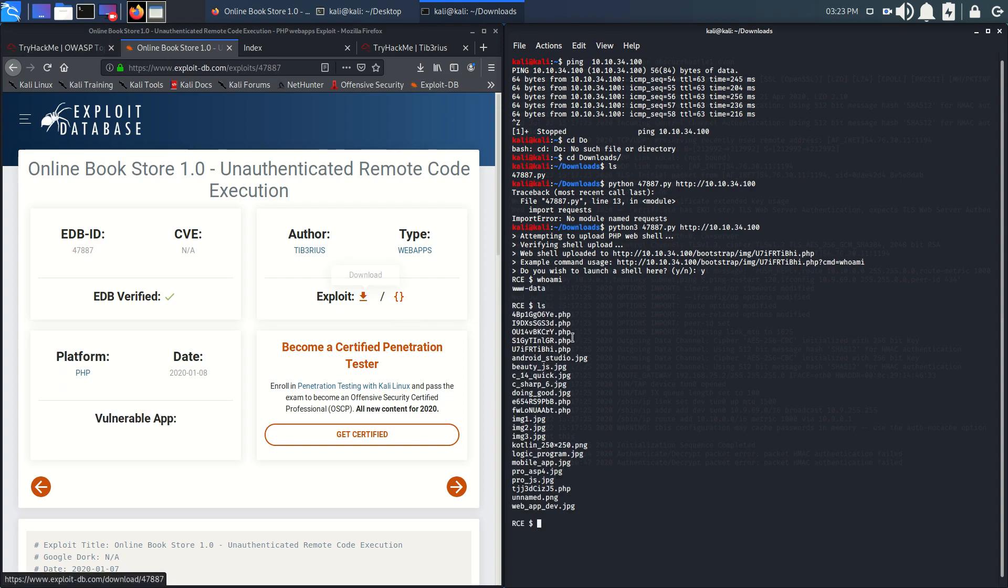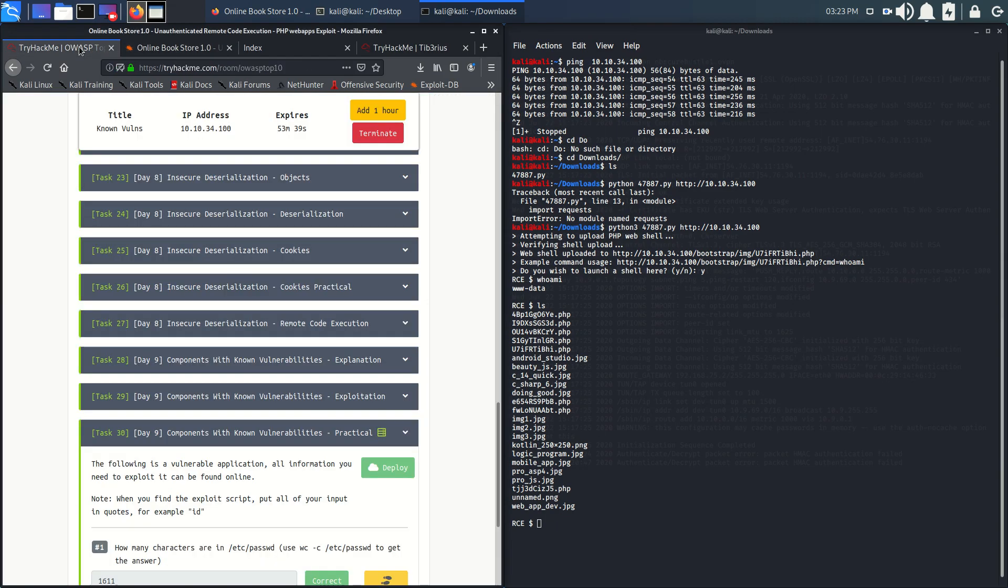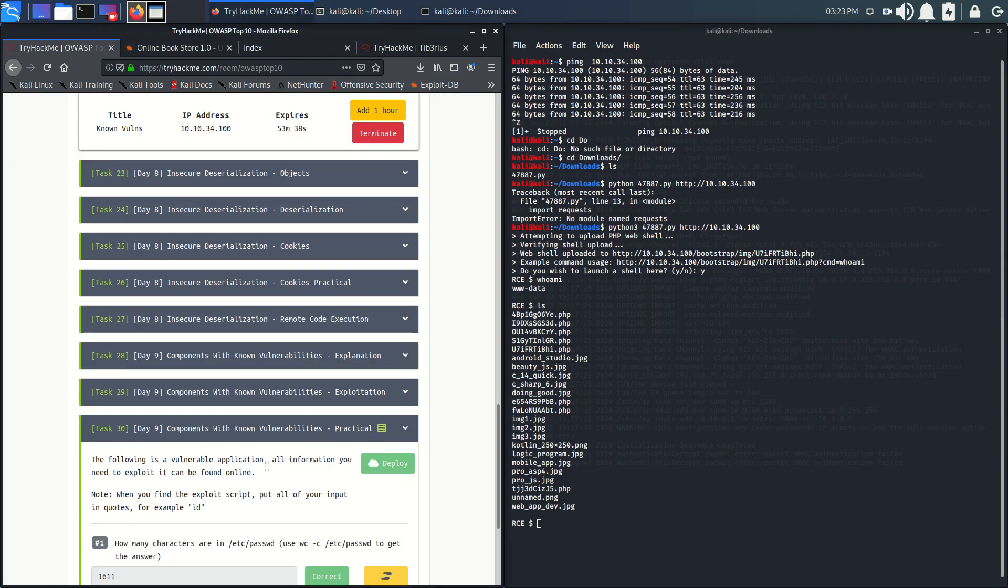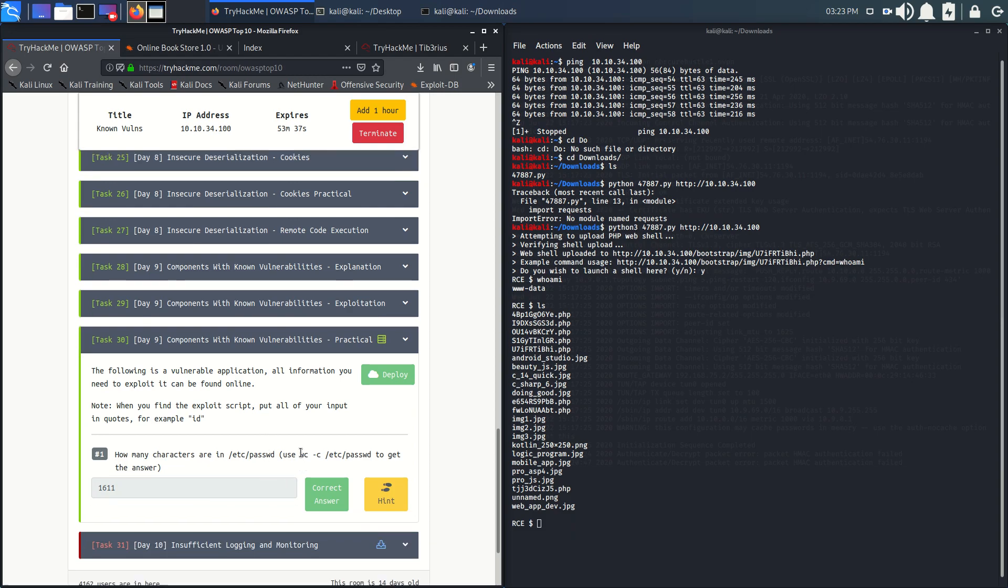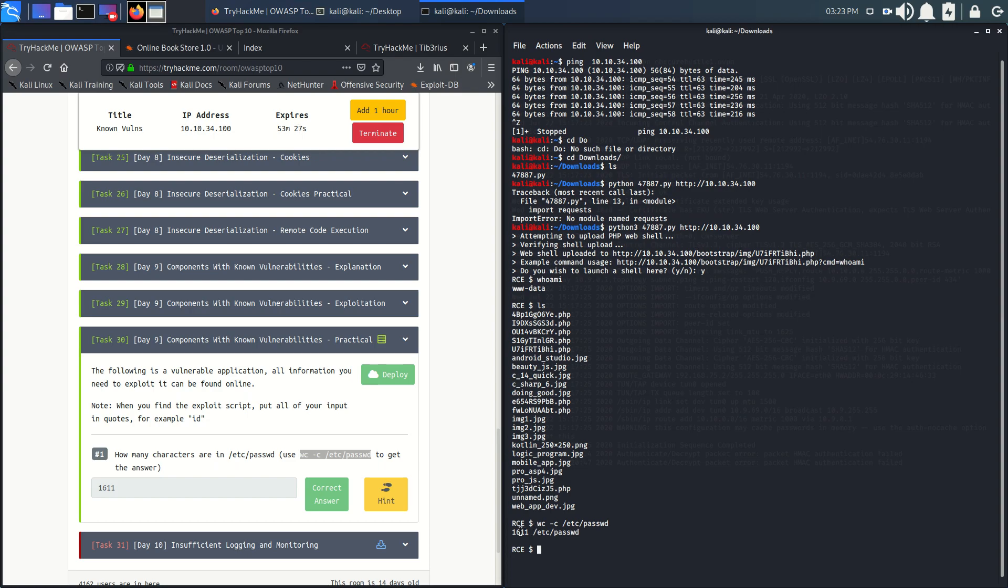Let's see who I am. We are www-data. Let's see what we have. As there is a hint to find the flag, we use this code. We can just copy it and paste it here and we'll get our answer: 1661, 1611. Thank you for watching.